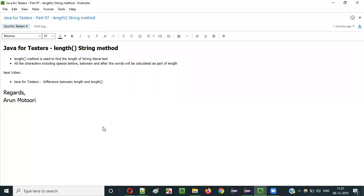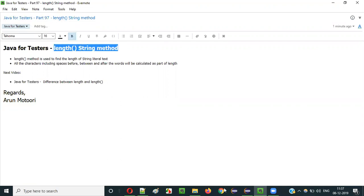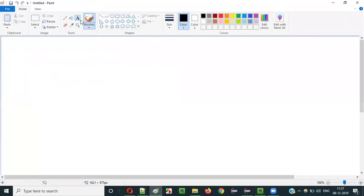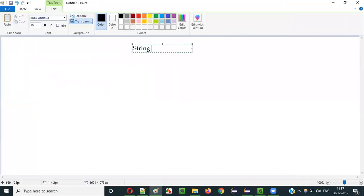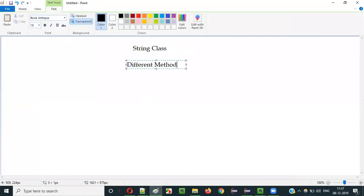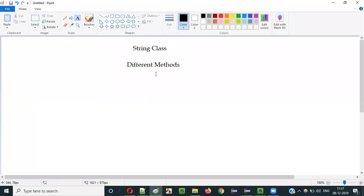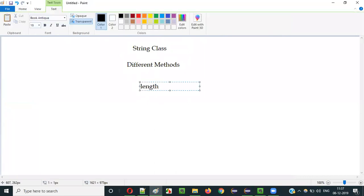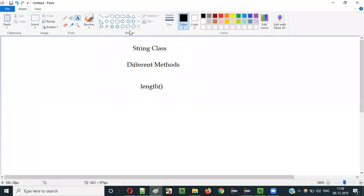Hello everyone. In this video session I am going to explain part 97 of the Java for Tester series — that is the length method of the String class. String class in Java has different methods, and length is one of them.